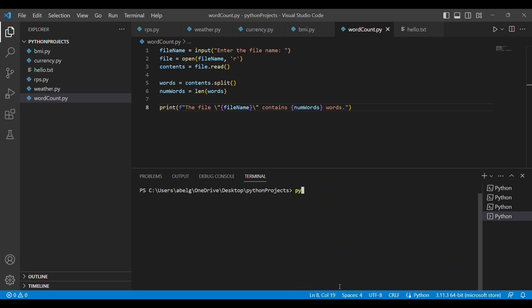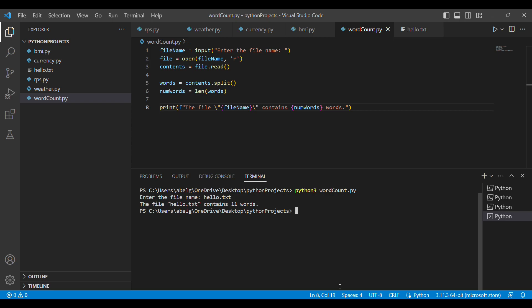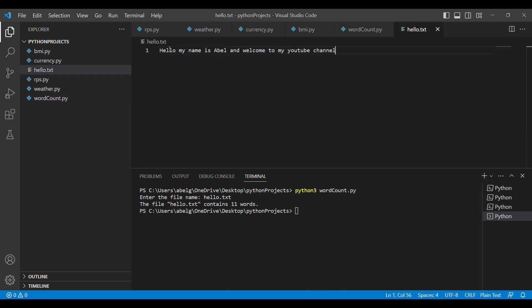We save the file and run it in the terminal with word_count.py. It asks us to enter the file name — we put in hello.txt — and it prints out: 'The file "hello.txt" contains 11 words.' We go back to hello.txt to verify: counting one, two, three, four, five, six, seven, eight, nine, ten, eleven — our program works correctly.